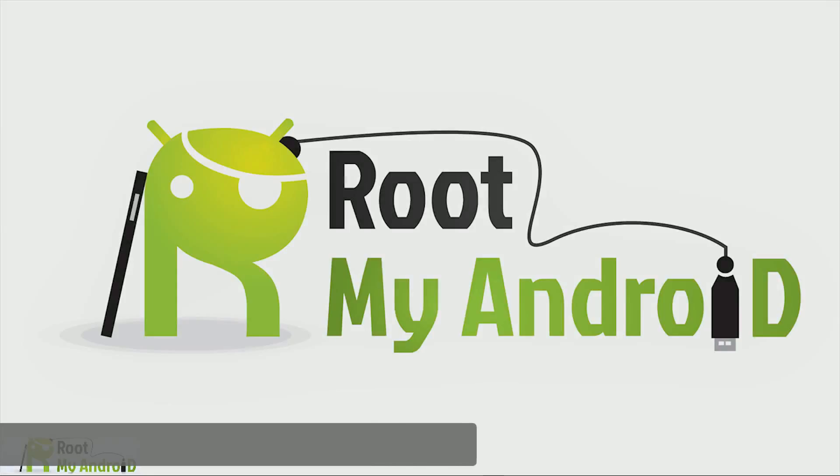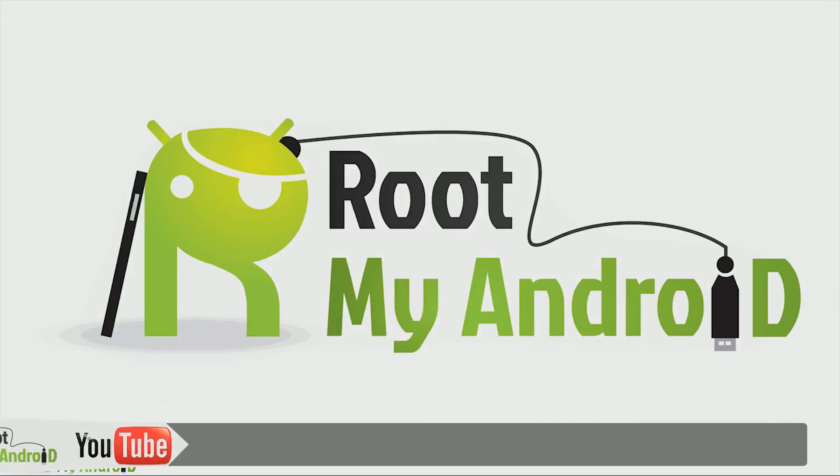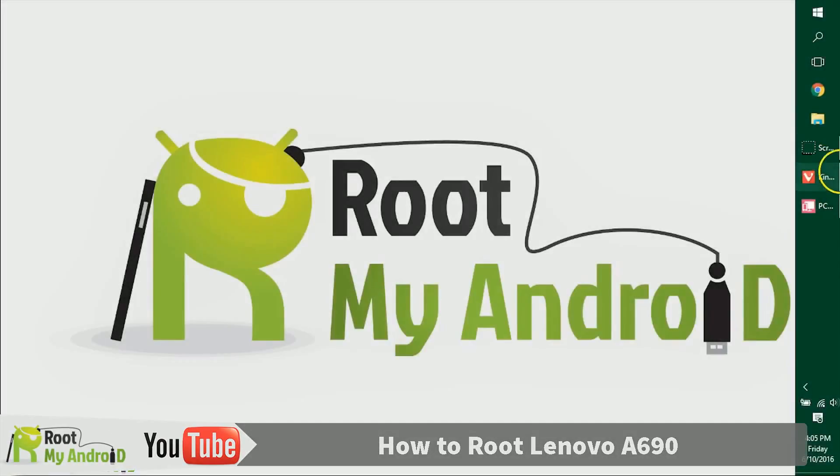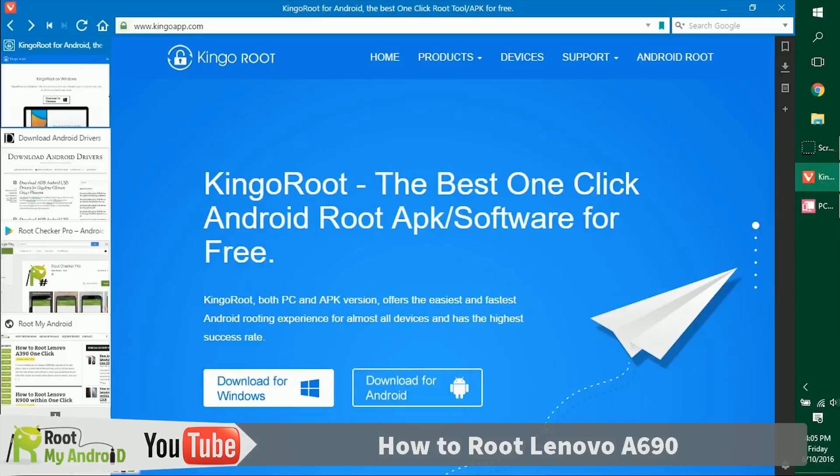Hello everyone, this is Harshmeet Singh from the Root My Android YouTube channel. Today in this tutorial we'll be rooting your Android device. We'll be using the Kingo Root application for Windows that will be running on a Windows PC.